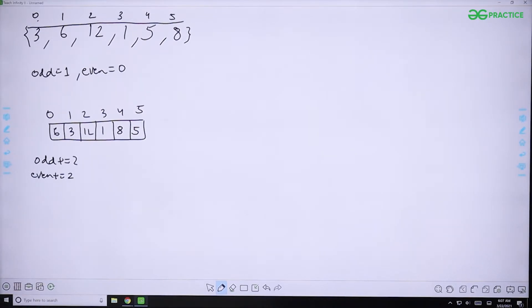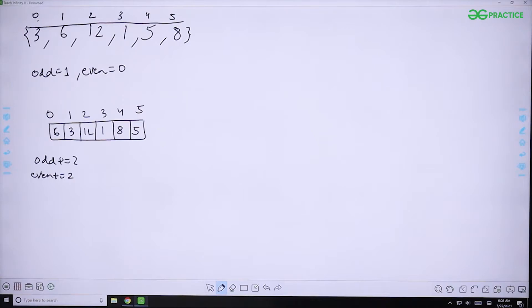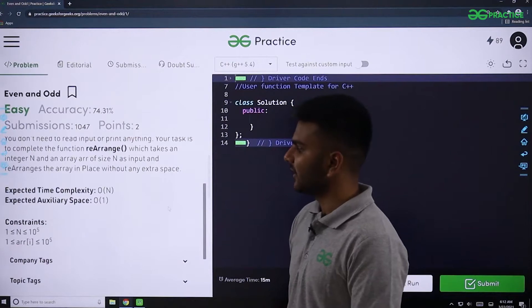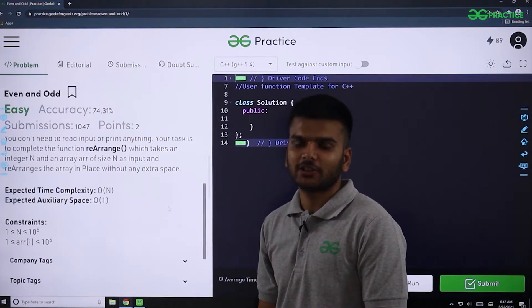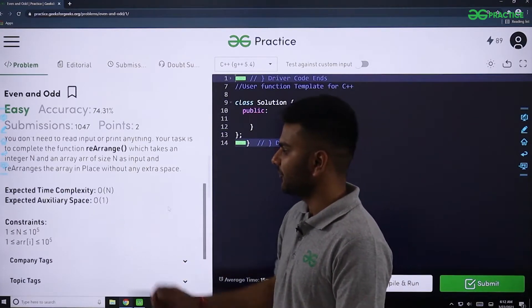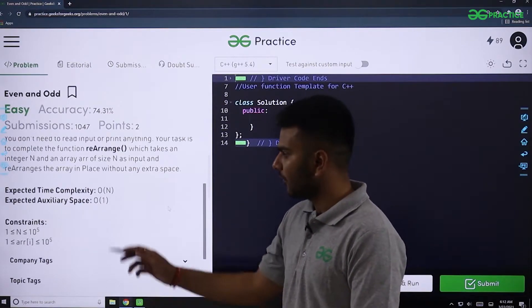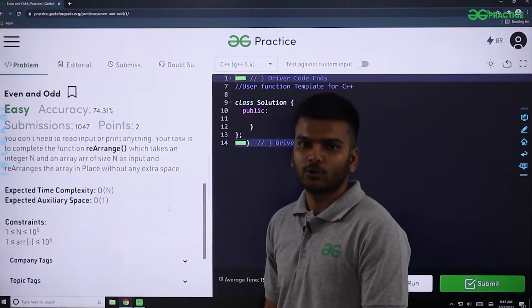Since we traverse the original array only once, the time complexity is O(N). However, we also created a new array of size N, so the space complexity is O(N). But the expected auxiliary space is O(1), so we can improve this solution to use constant space.